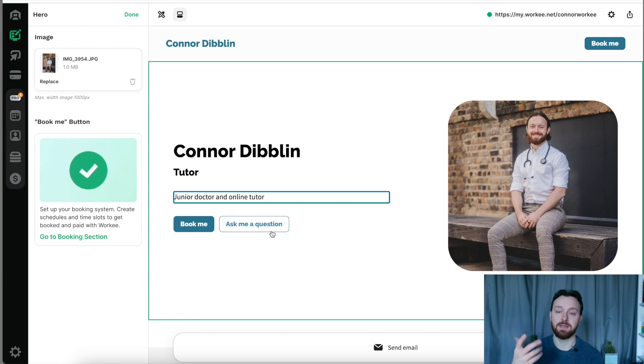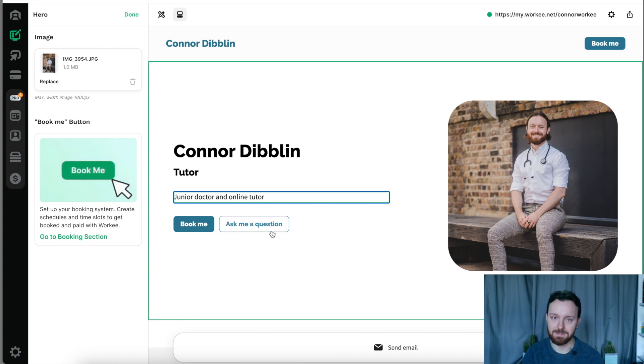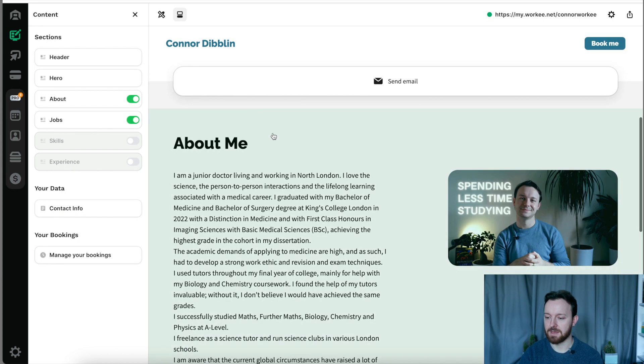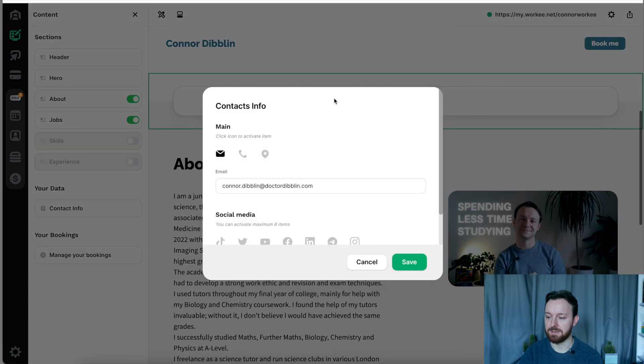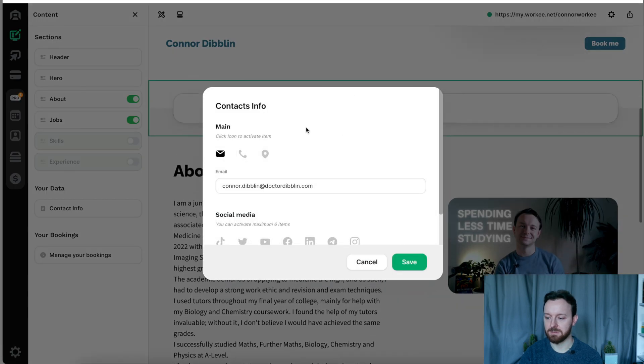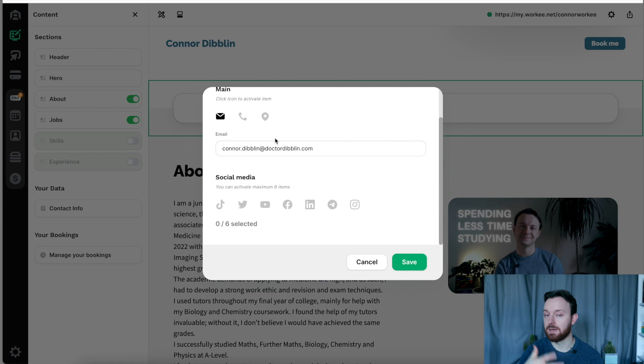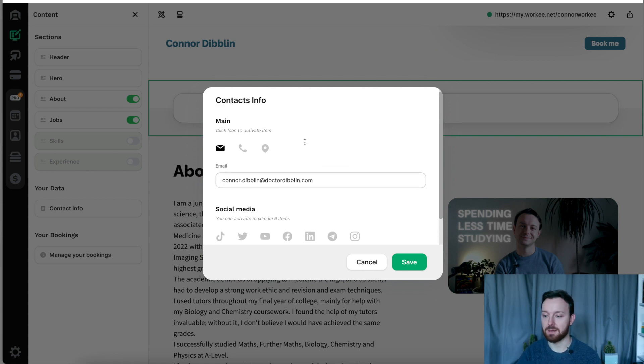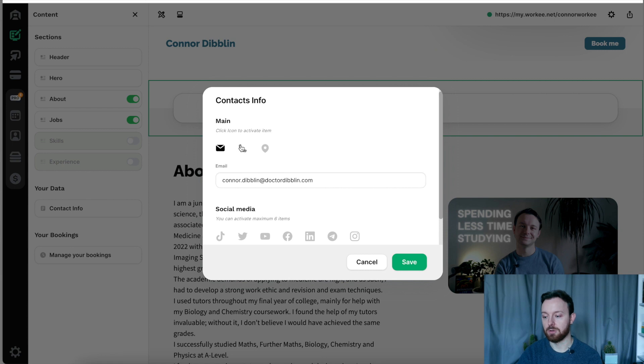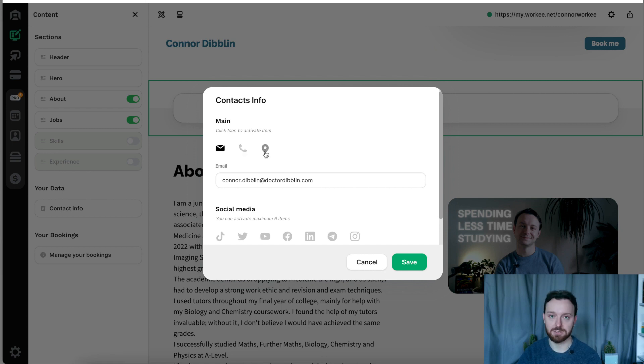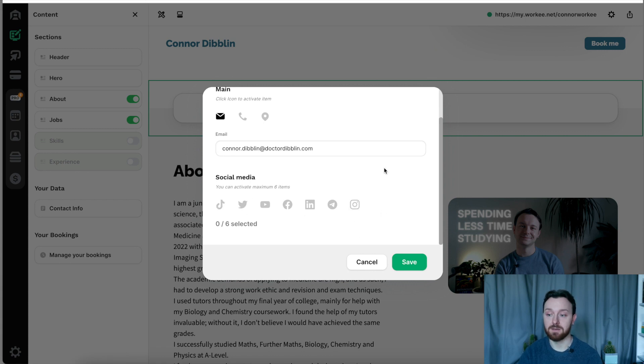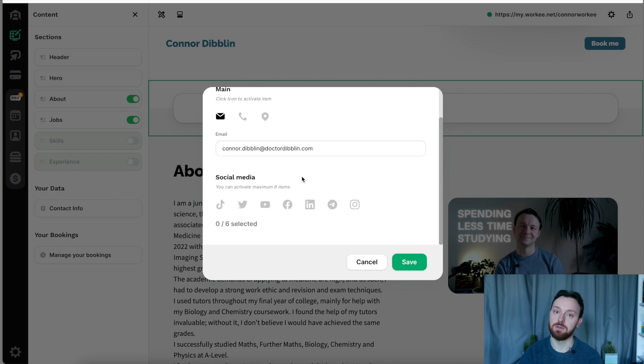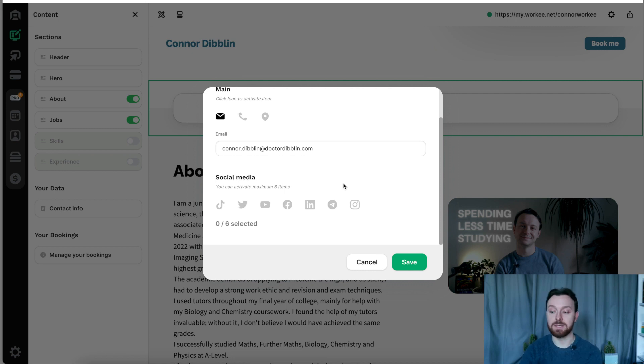We have an option to ask me a question which would generate an email link so that someone could send me an email. Just below that we have this big send me an email button so you can put in whatever email address you would like people to be sending questions or queries to you on. You can put in a phone number if you so choose, or you can even put in a location. That also gives you an opportunity there to put in all of your social media links so that people can go straight to whatever social media you'd like to direct them to. I would definitely put my YouTube link in here for example.